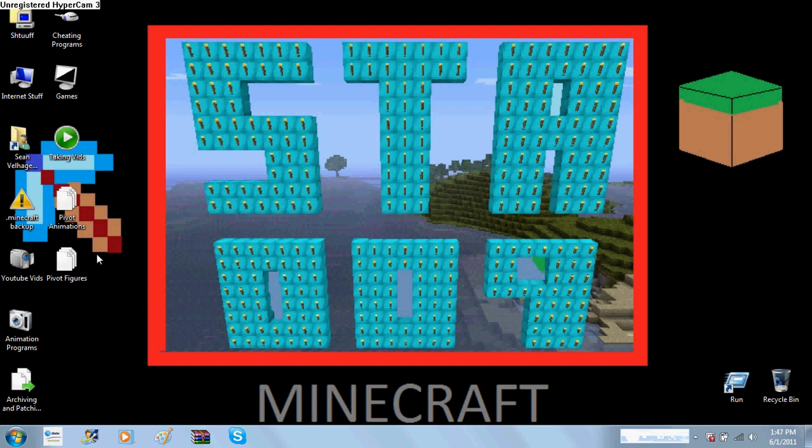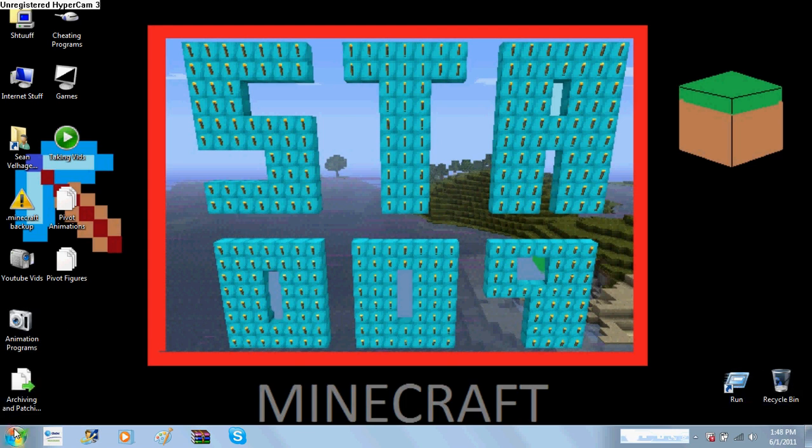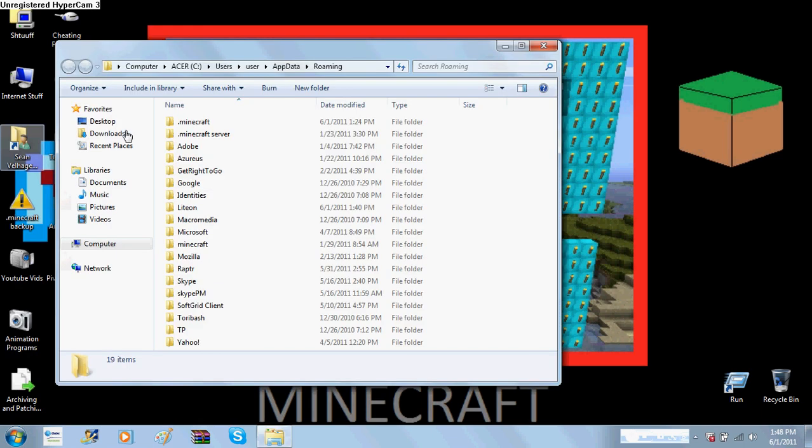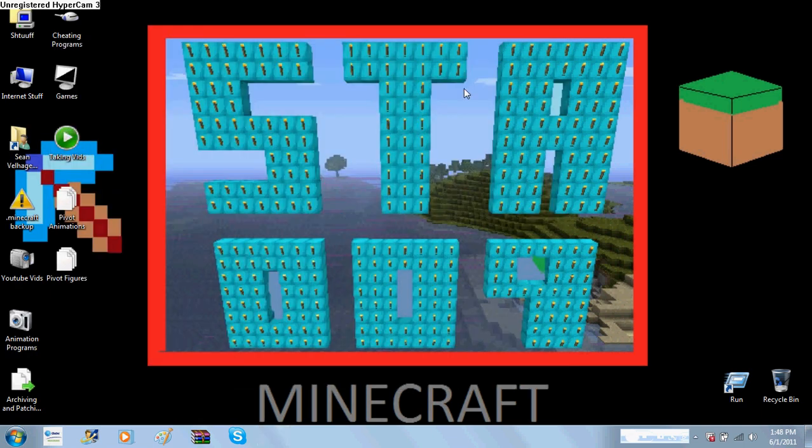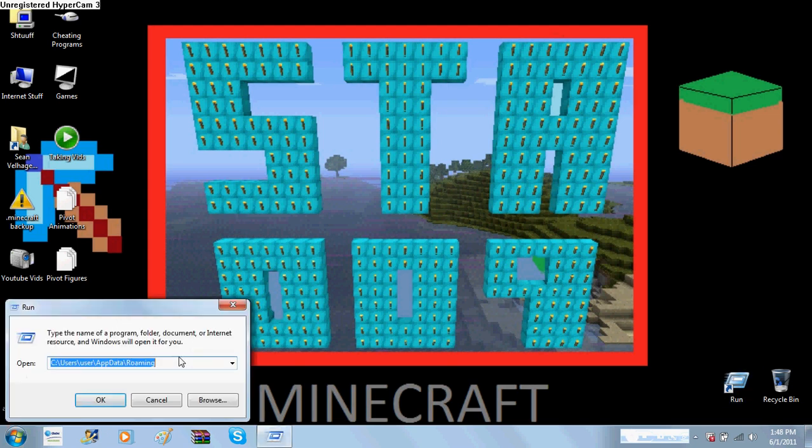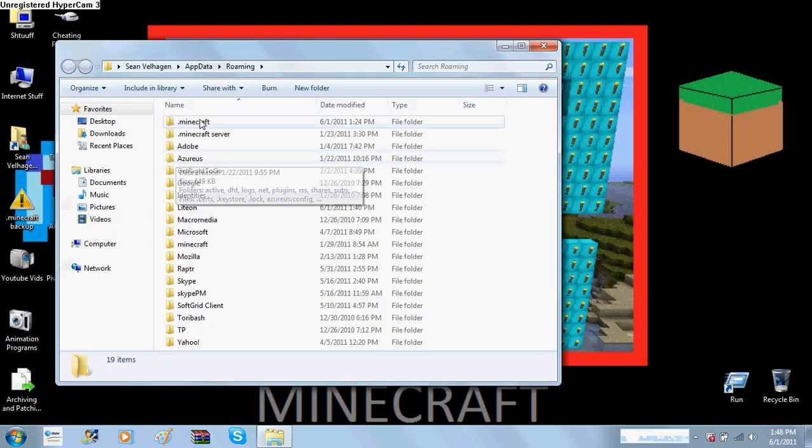Now, we're gonna start off by going to run, or I mean start, and type in percent app data percent, and go to your roaming folder. Now, that's if you're on Windows 7 or Vista. If you're on anything else, go to run, and type in the same string, percent app data percent, and click OK, and it'll bring you to this folder.